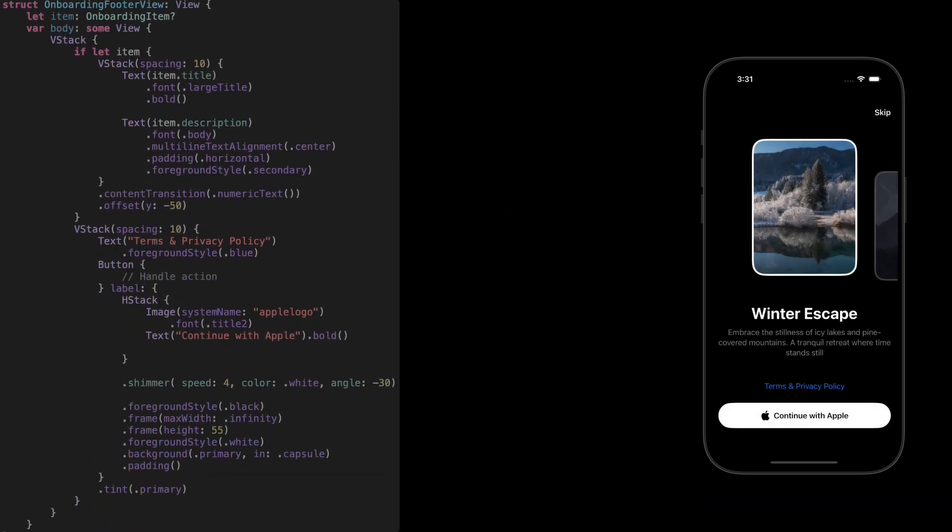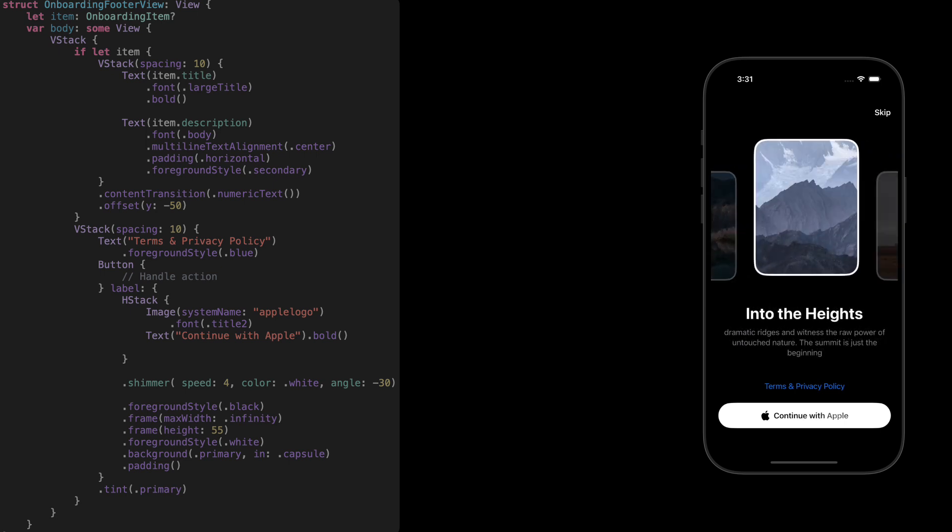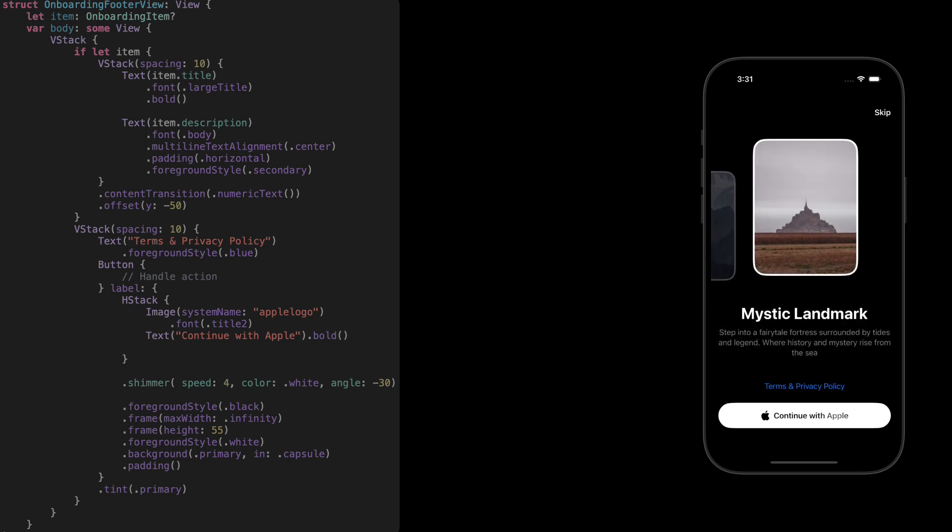So, here's what it's doing. If there's a valid item, we show the title and description in a vertical stack. Pretty straightforward. We've added content transition to animate the text change when switching between items, just a subtle touch. The offset is only there to push the content up a bit visually. It's not related to any animation or transition. Just layout.